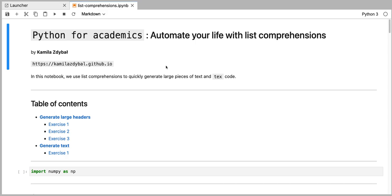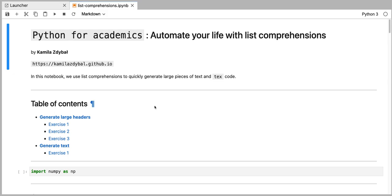Hello, welcome to Python for Academics. In this video I'm going to show you how to extend the application of list comprehensions by adding extra for loops within the list comprehension code. This will allow us to generate text that labels permutations of different sets of variables.